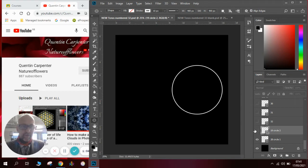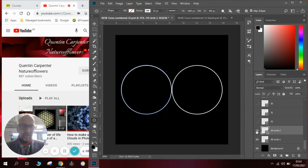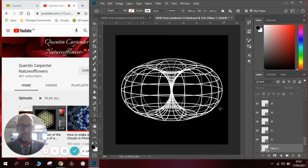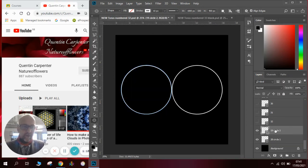We need two circles next to each other, touching like this, to start the shape. You can see that all the rest of the shape is derived from this starting point of two circles. All we need to do then is copy and paste the circle many times and change the dimensions of it.